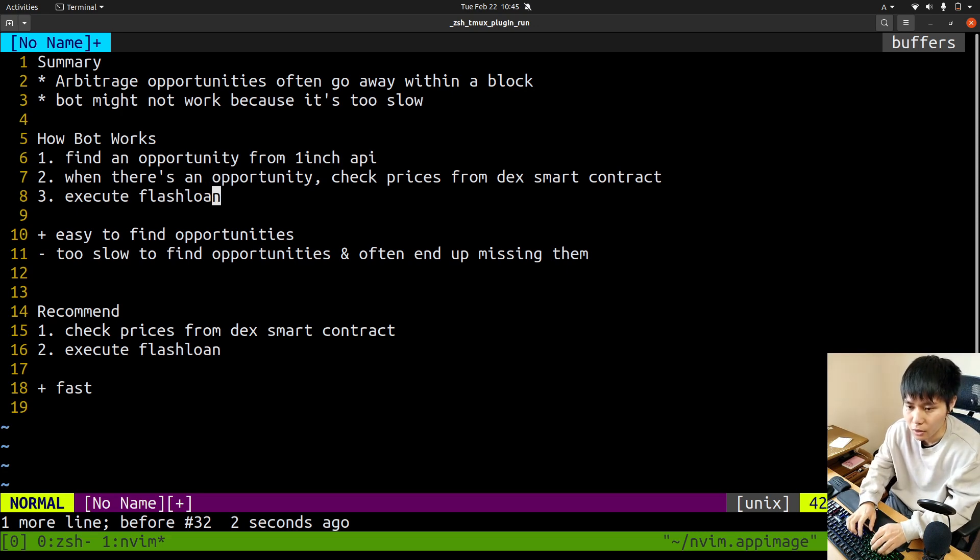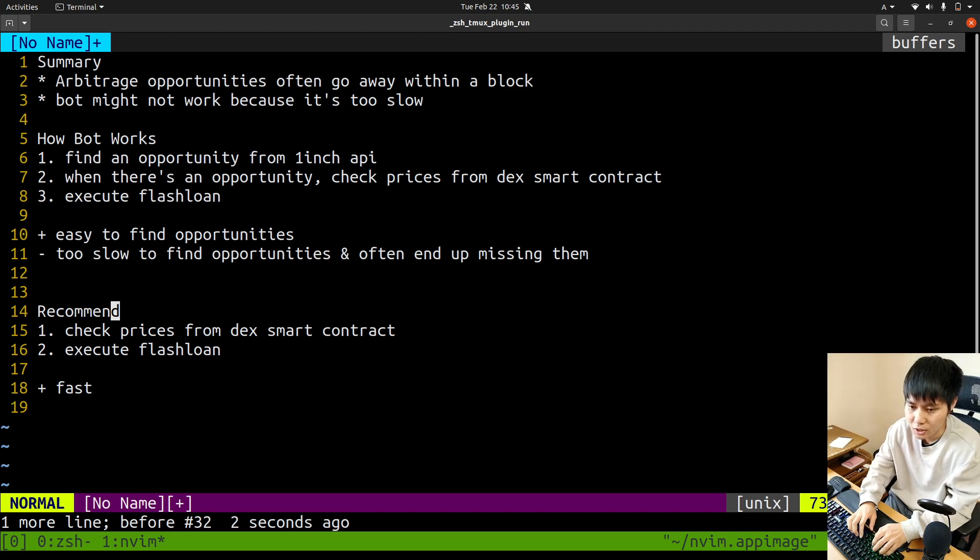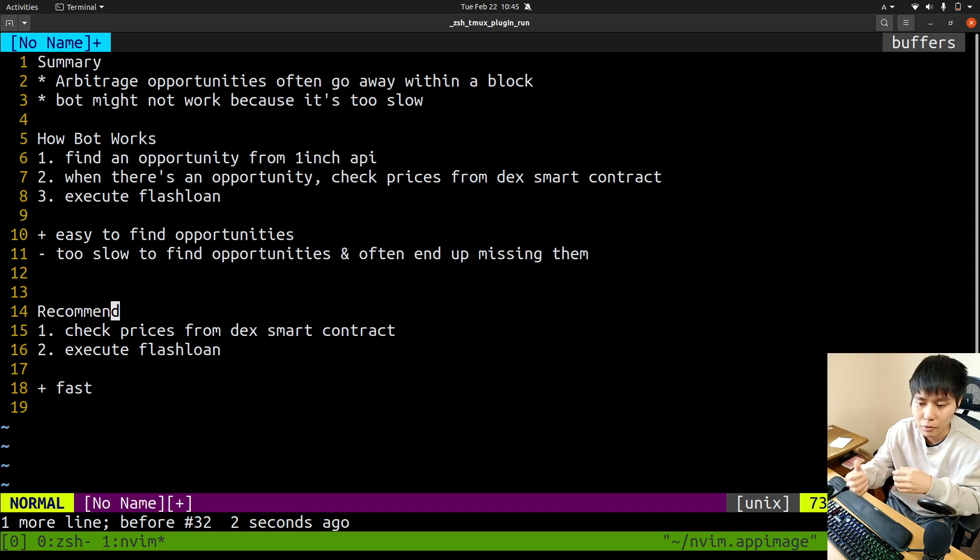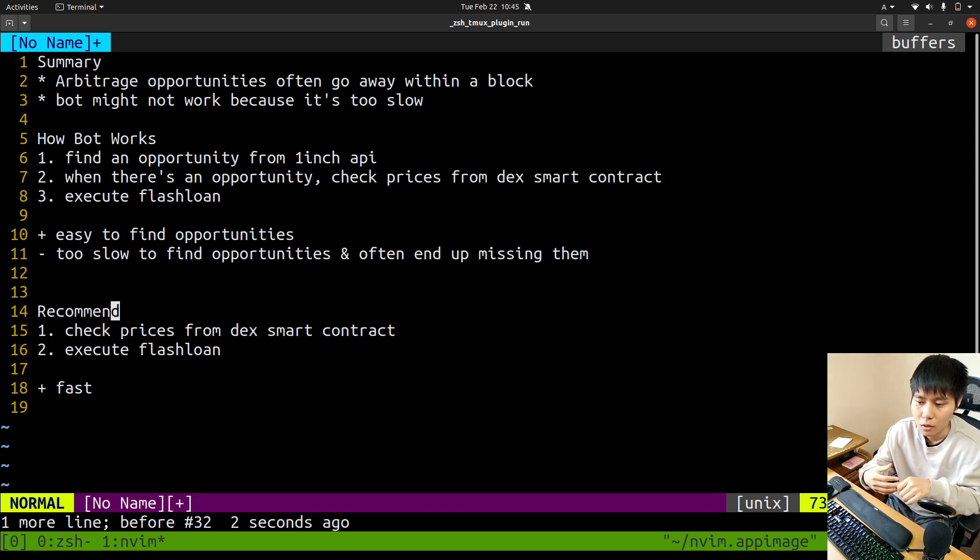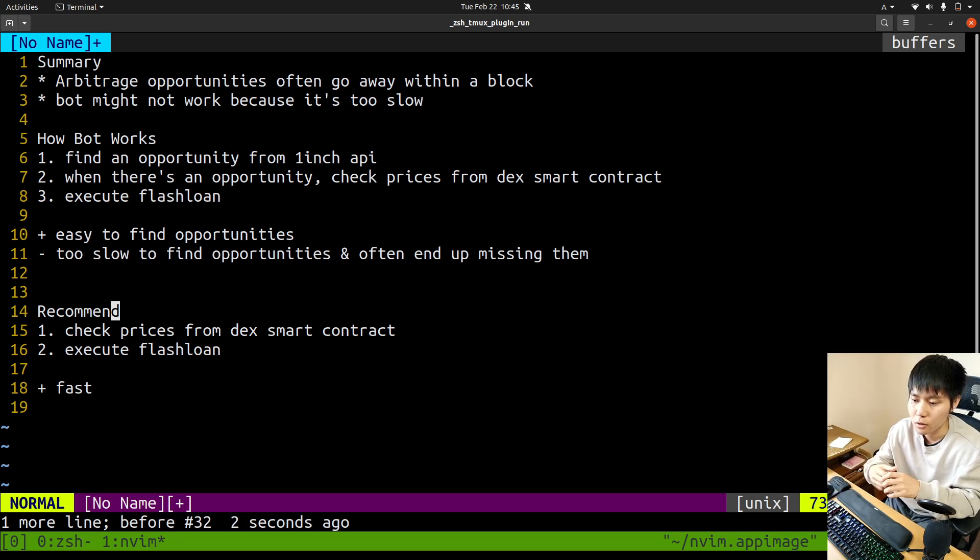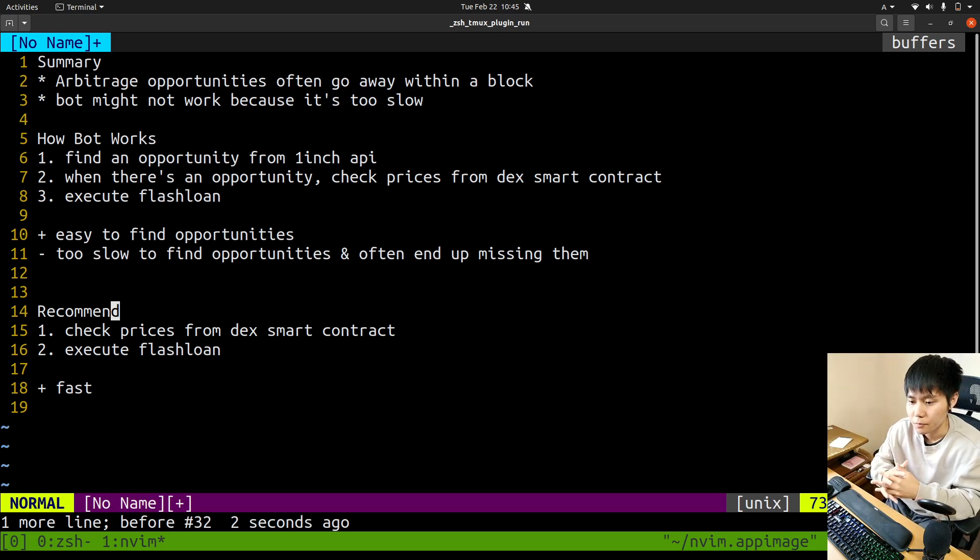I really recommend not using 1inch. Instead, you should get the price directly from DEX smart contracts. It's free - you use Alchemy and you can get the price for free. 1inch is also free, but this way is faster.